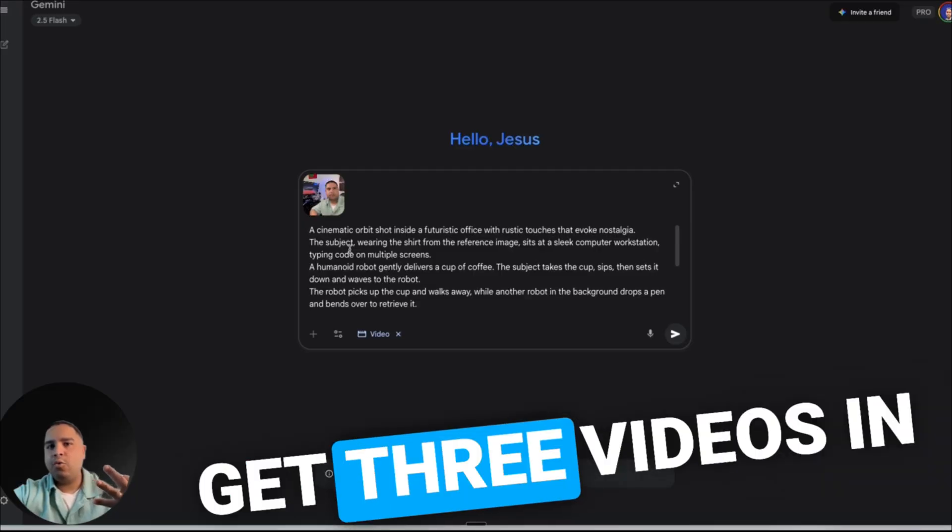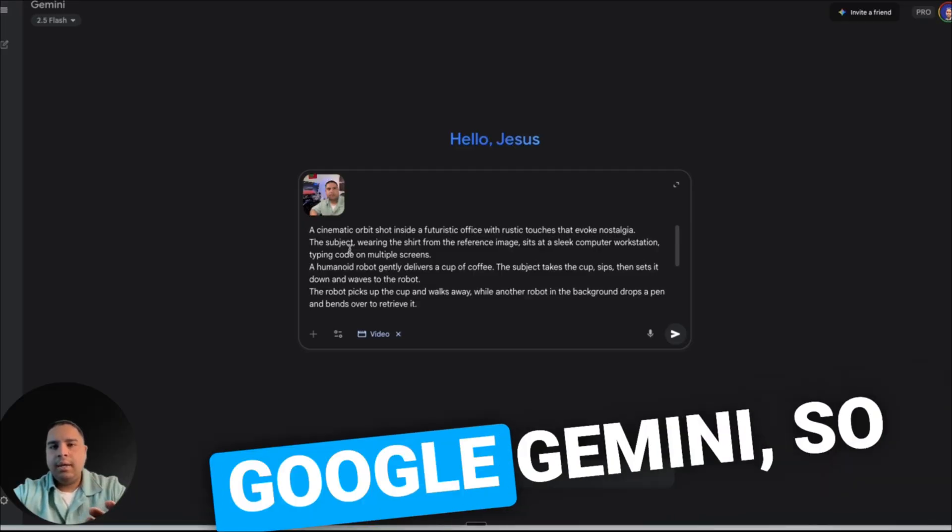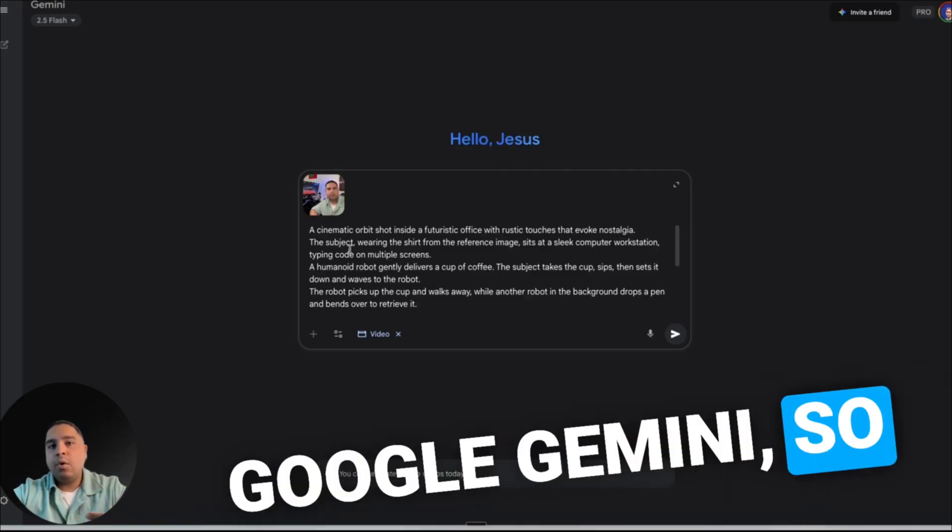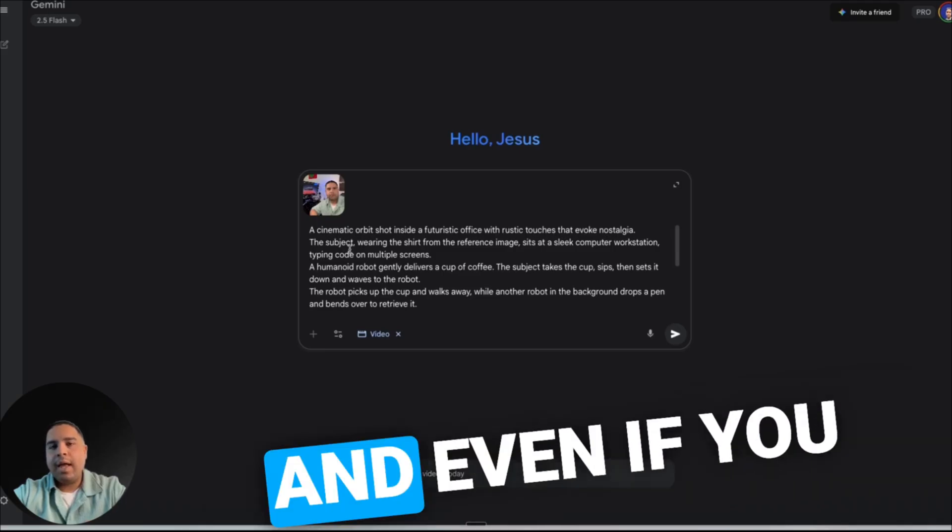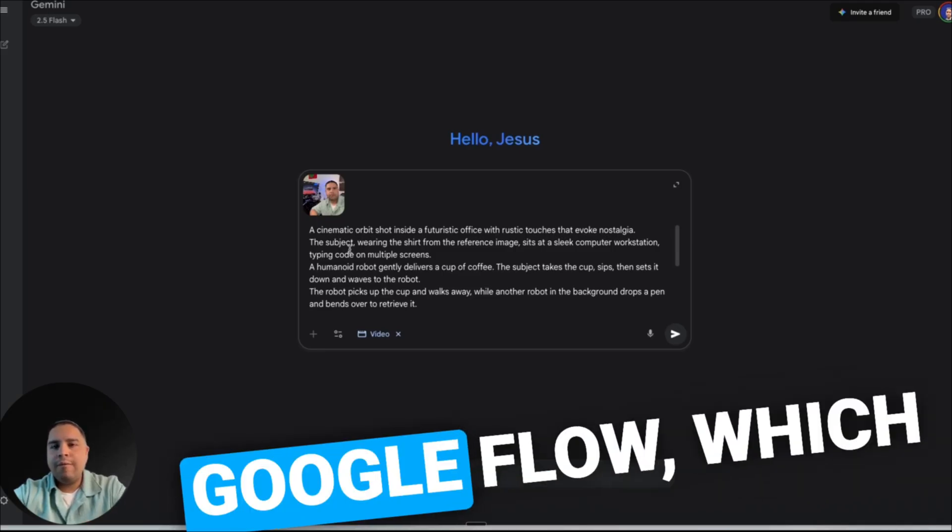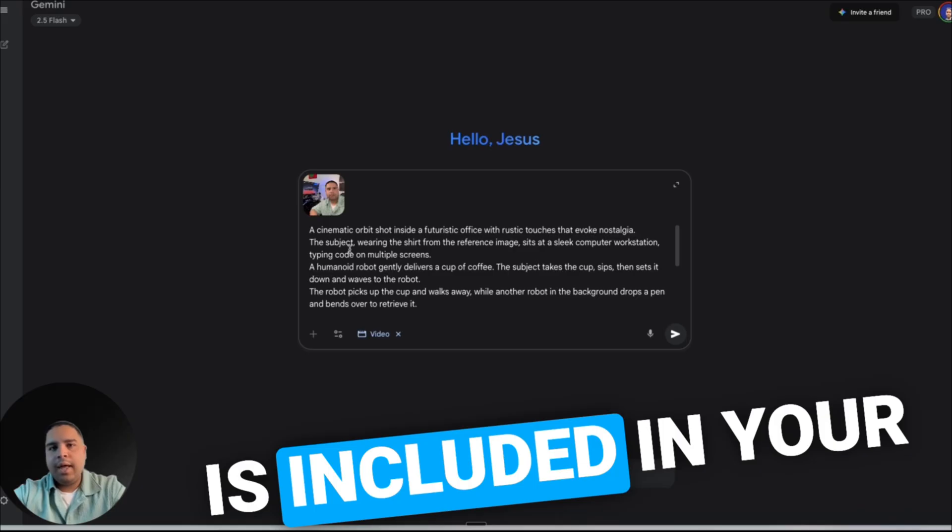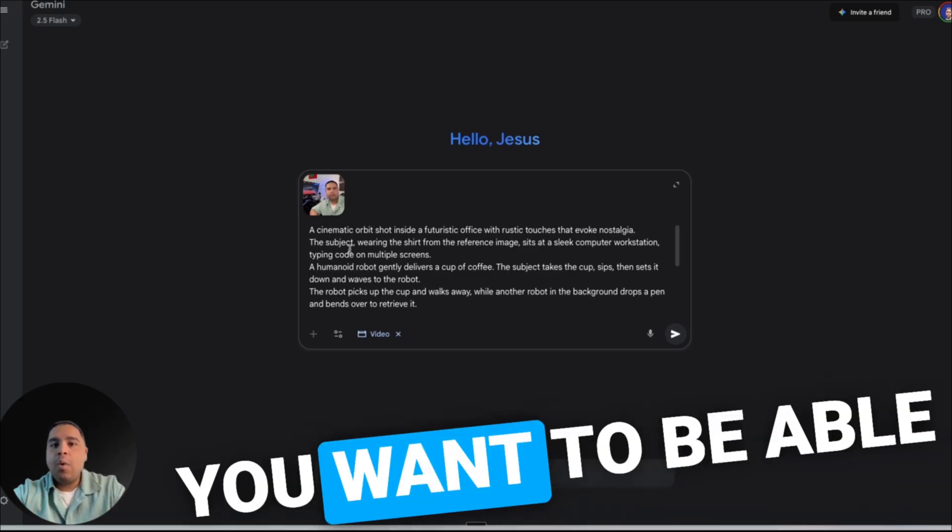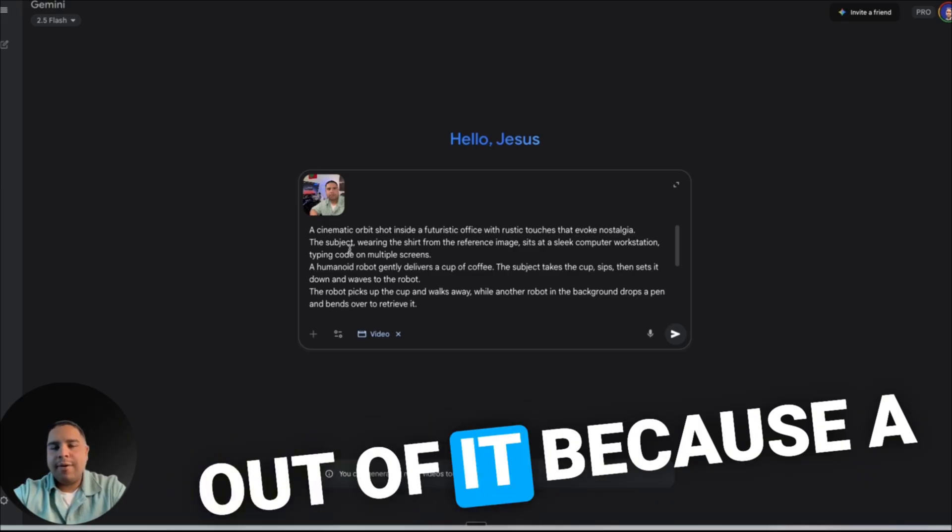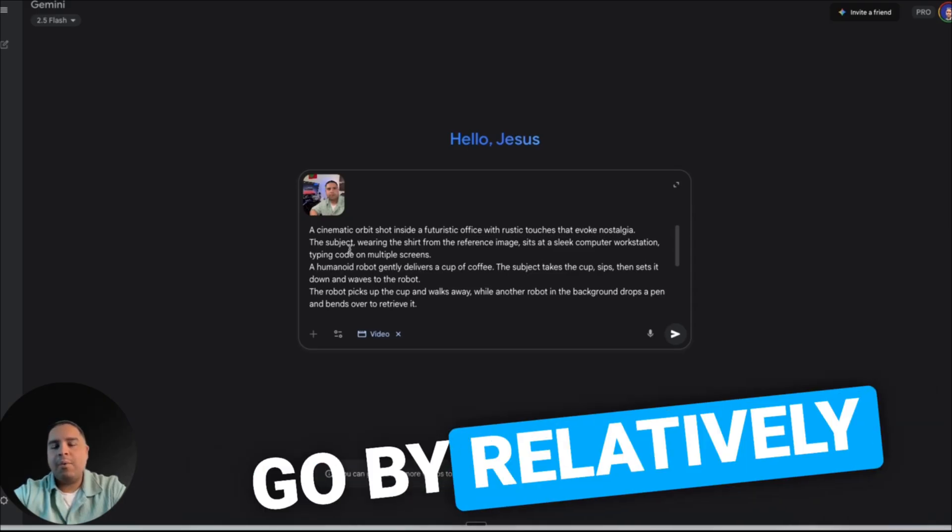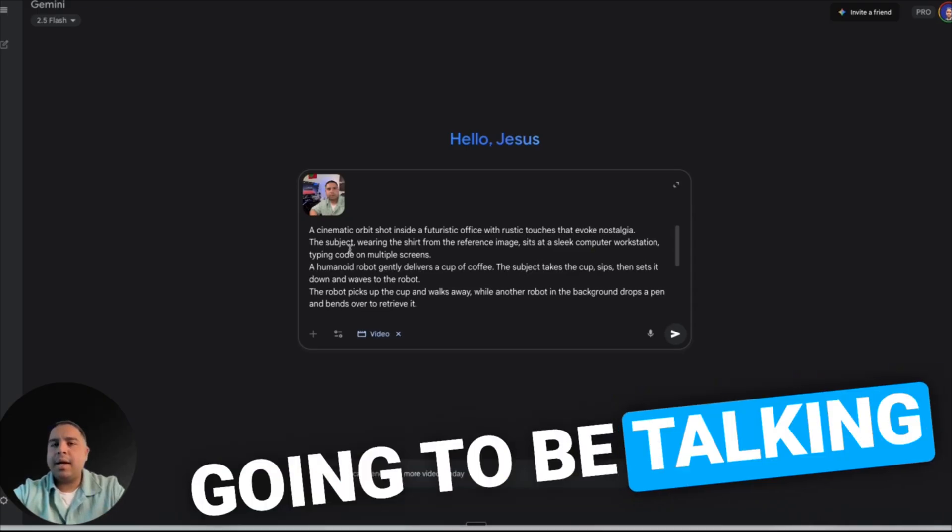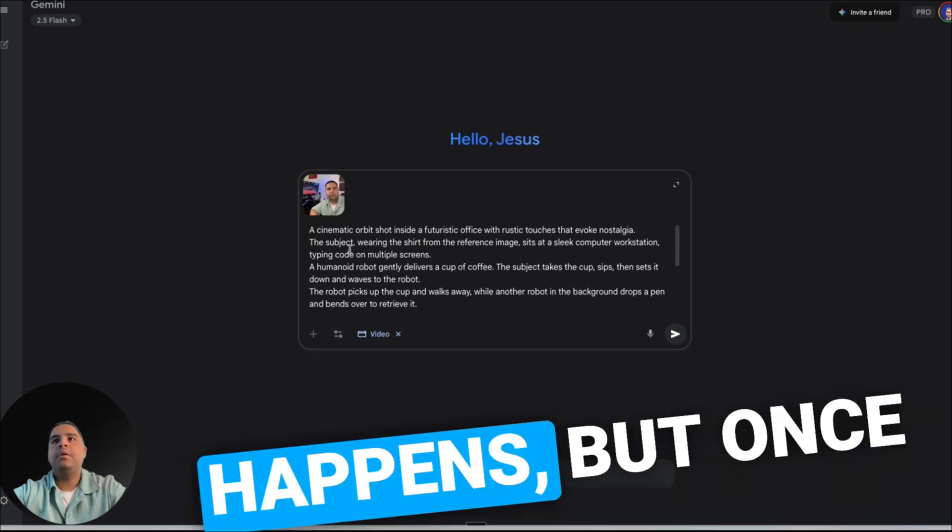Remember, you only get three videos in Google Gemini, so you want to make the most out of it. And even if you are going to use Google Flow, which is included in your Gemini Pro plan, you want to be able to get the most out of it because a thousand credits go by relatively fast. We're going to be talking about why that happens.